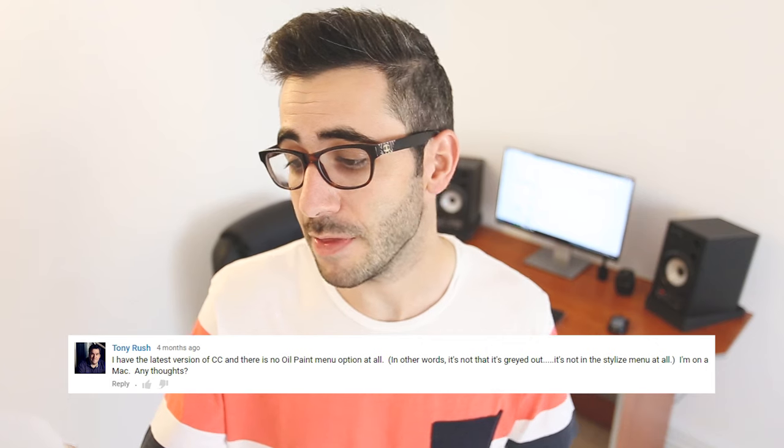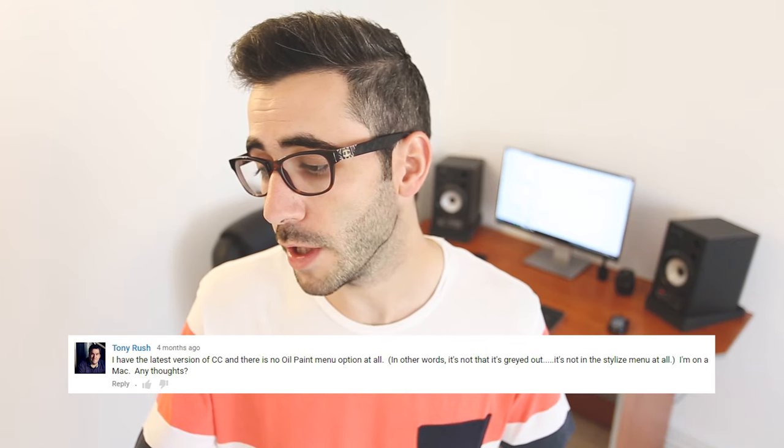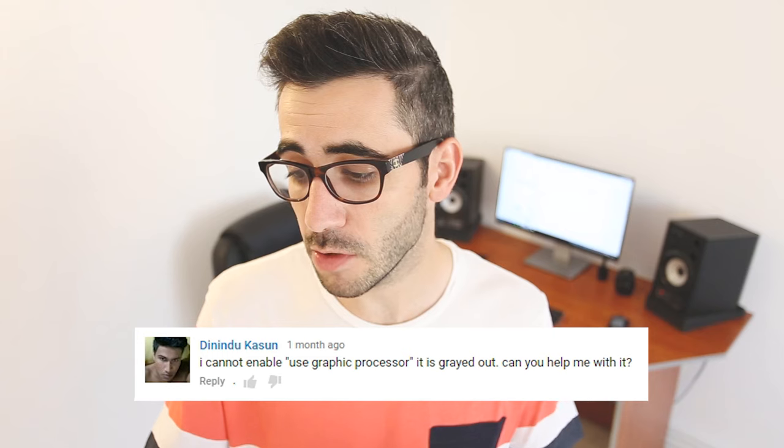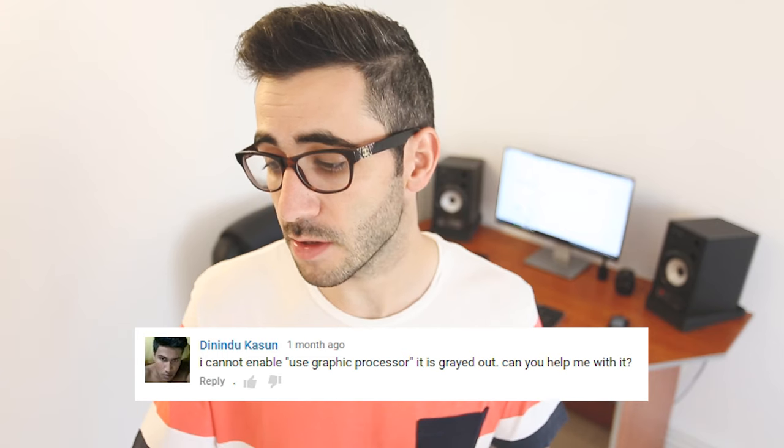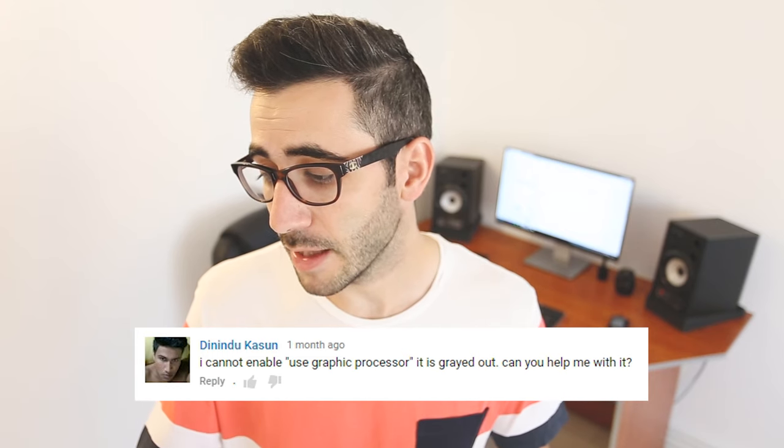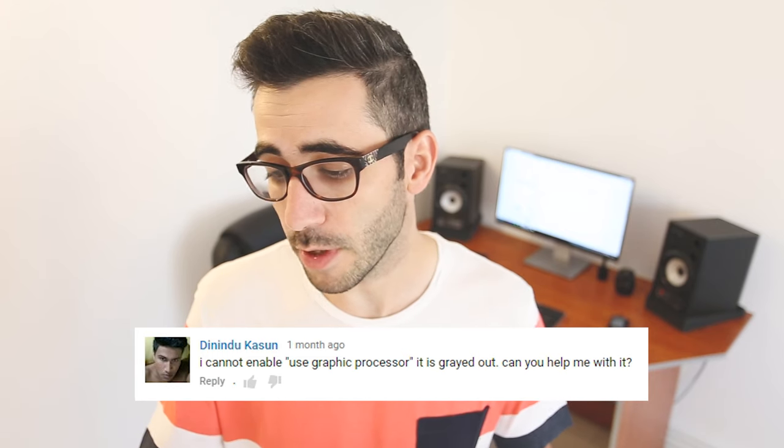But there are also comments from people who didn't succeed. I had the latest version of CC and there is no oil paint menu option at all. I cannot enable use graphic processor, it is grayed out. Can you help me with it? Well, I will try in this video.